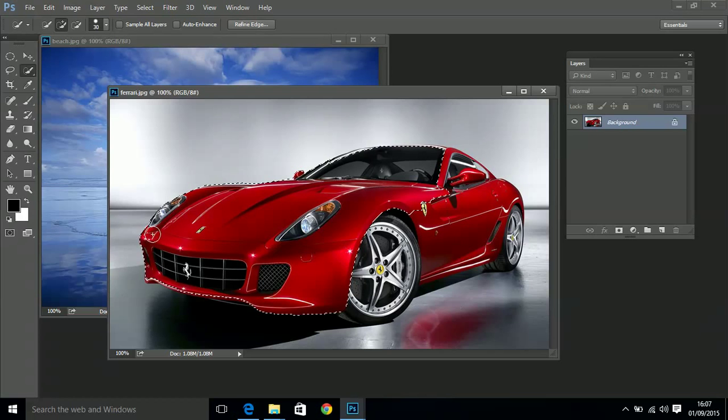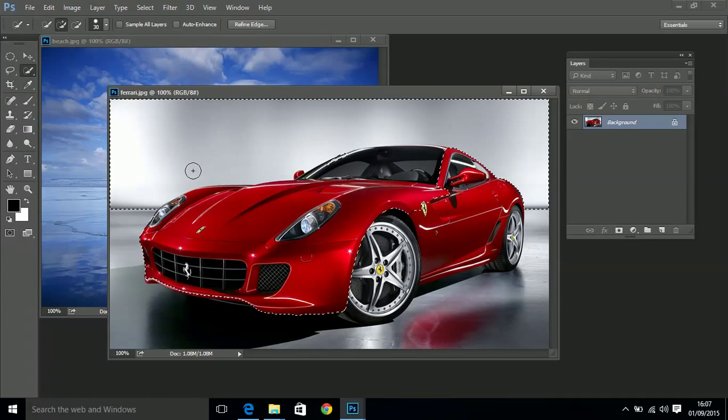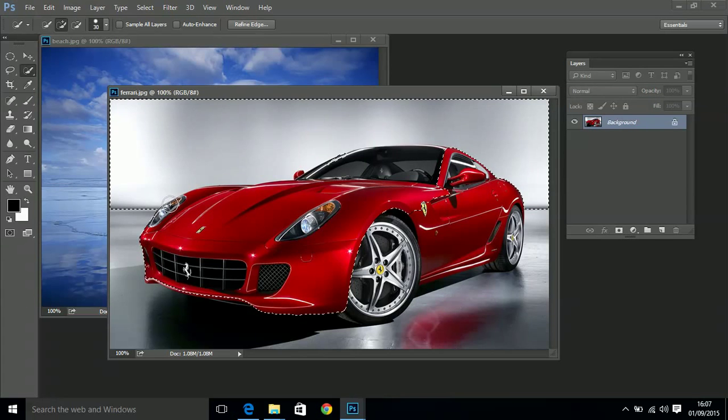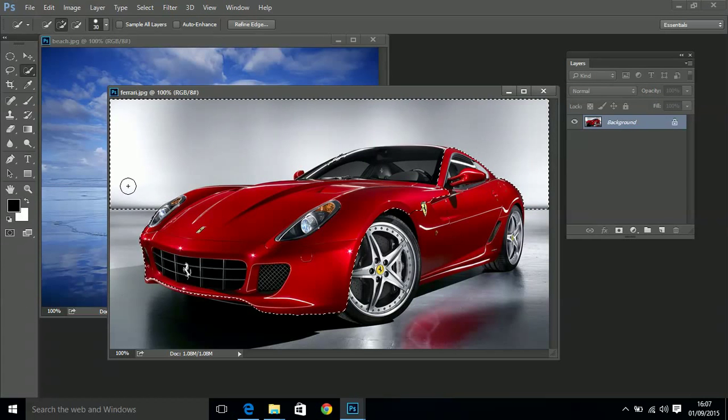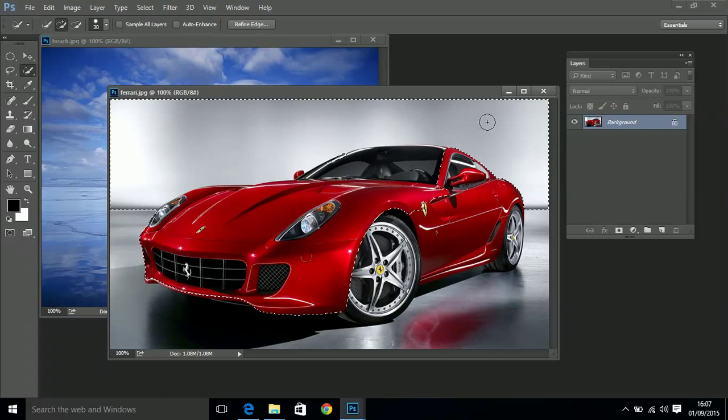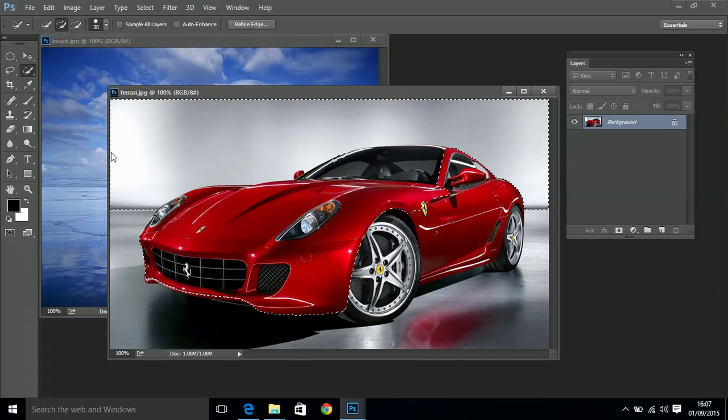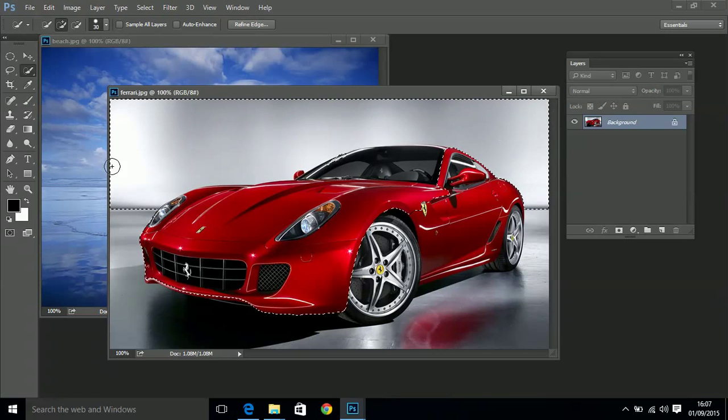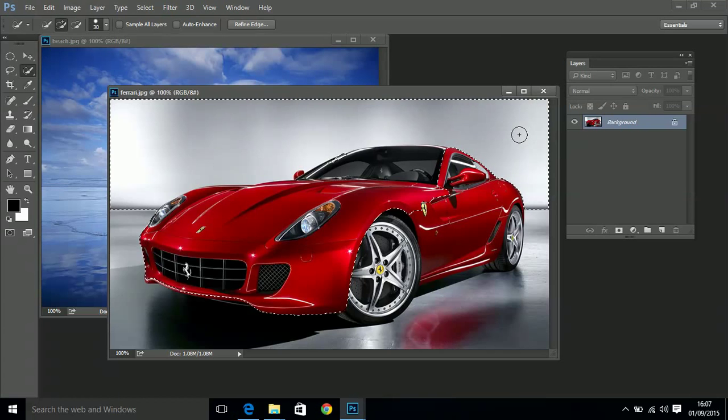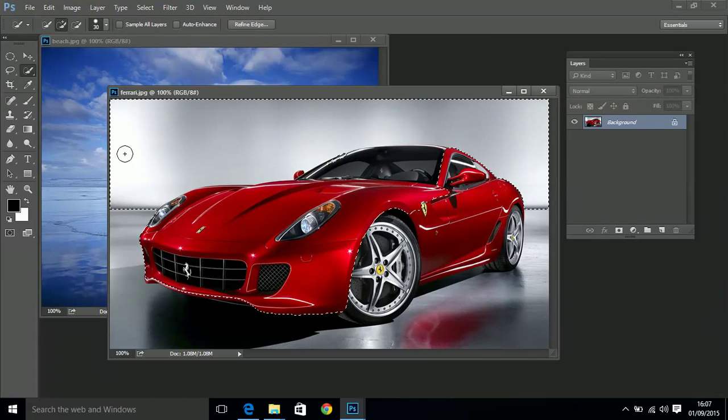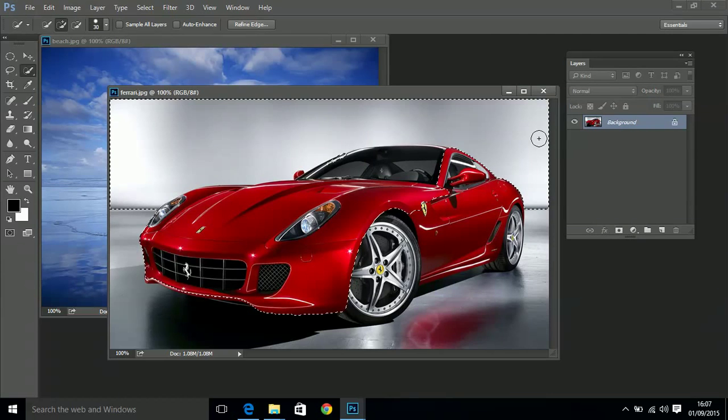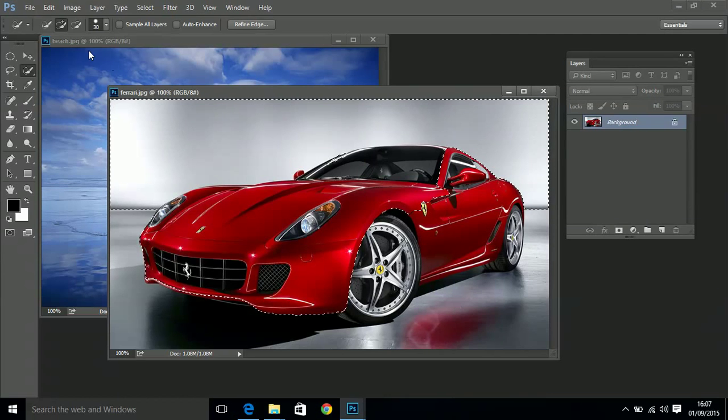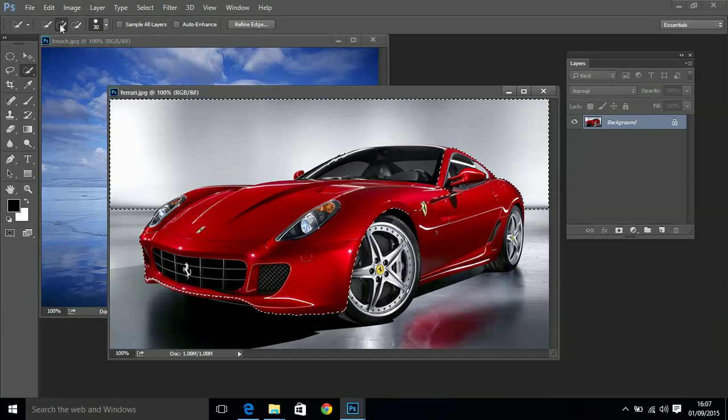Now if your brush goes outside - my brush just came outside the edge of the car there - the program thought that I wanted to select the background as well. So now the marching ants jump all the way around the edge and this background area becomes part of my selection. Well that's not what I wanted. So I now have to subtract that from the selection - I have to say this is not what I wanted to be selected.